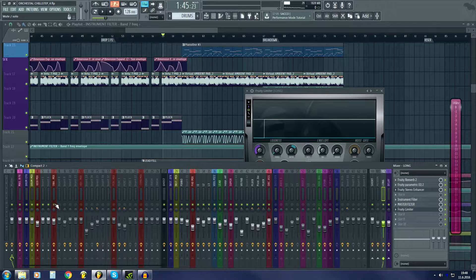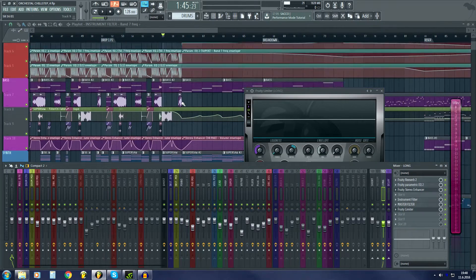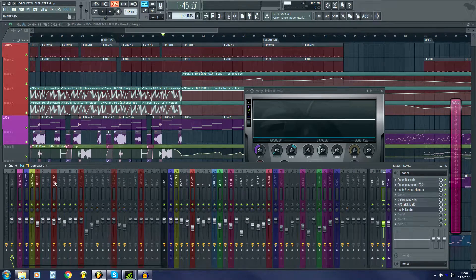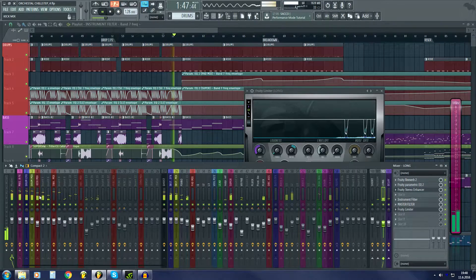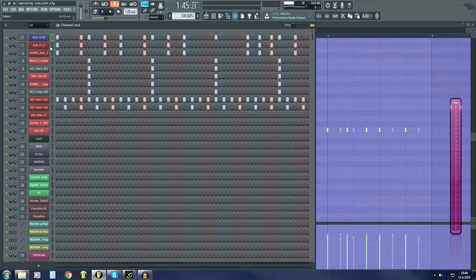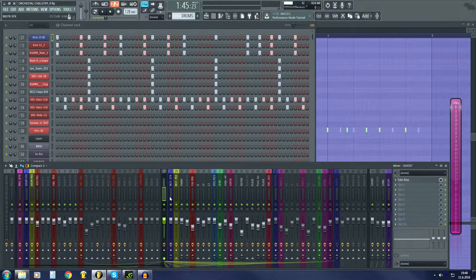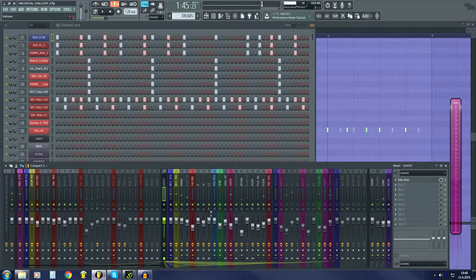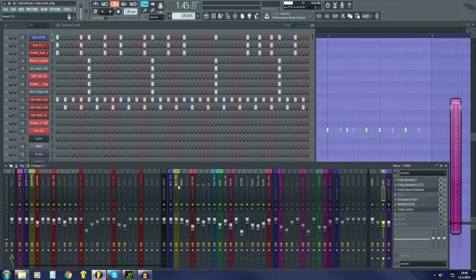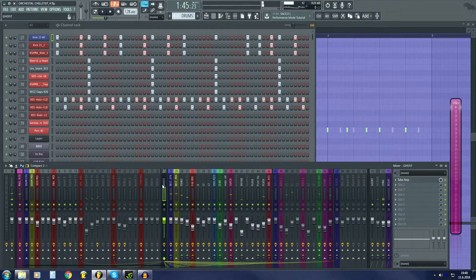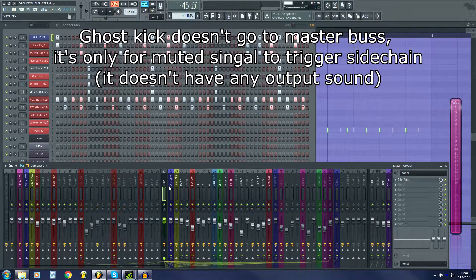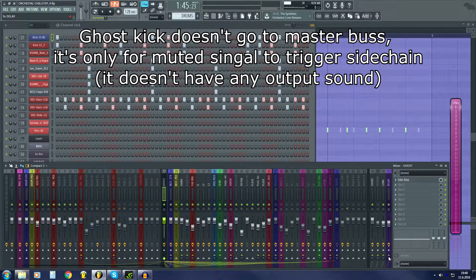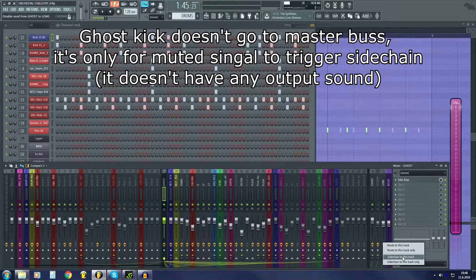Over here I have my drums, and I have the kick, and then I have this blue kick which is my ghost kick, and I use that to trigger the sidechain. Basically, you route your ghost kick to send, and then you click over here and sidechain to this track.